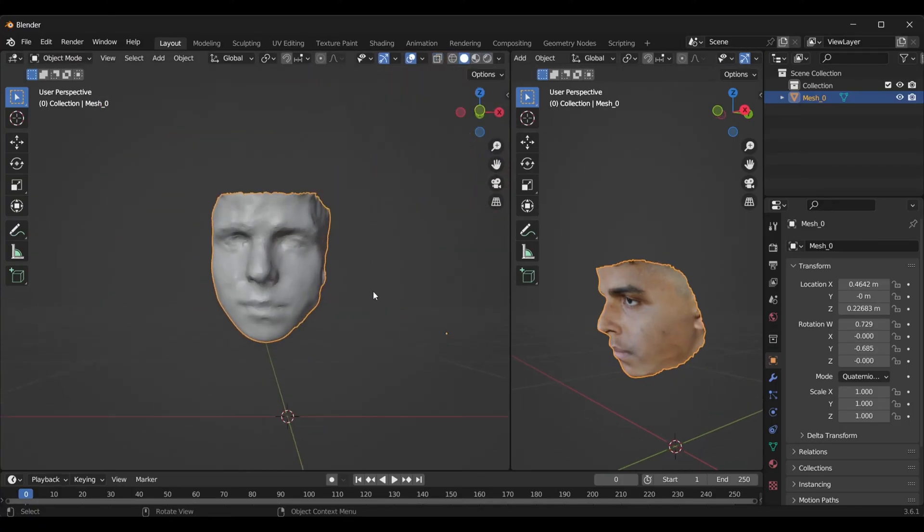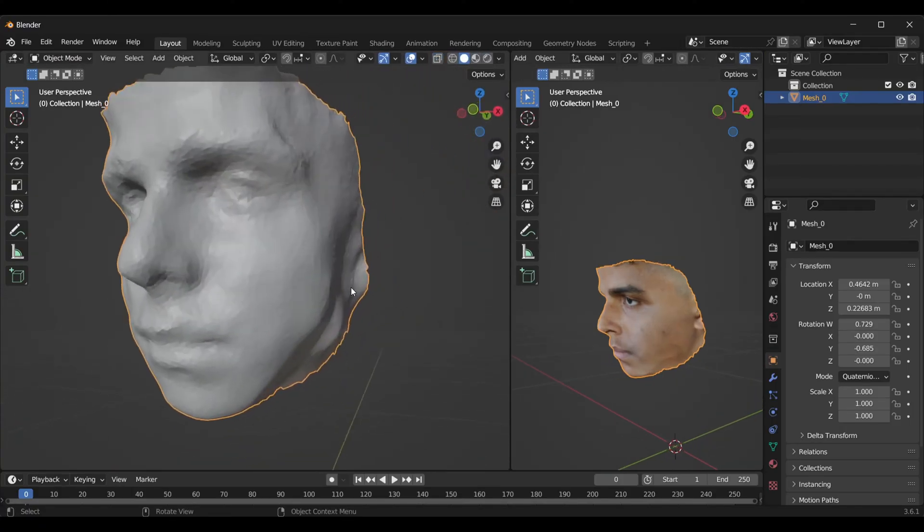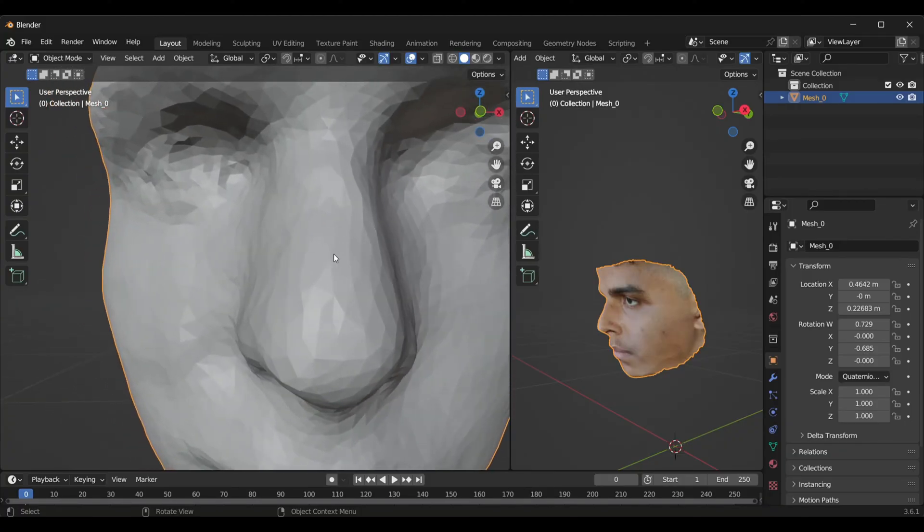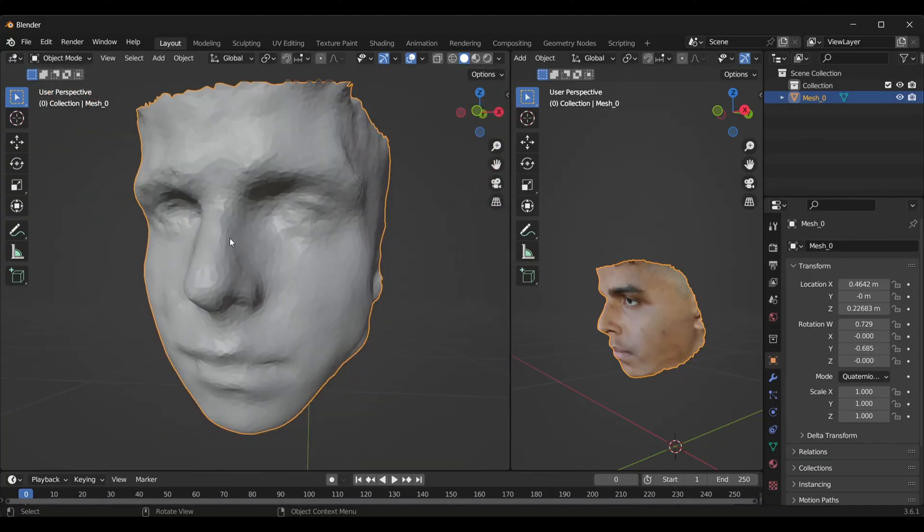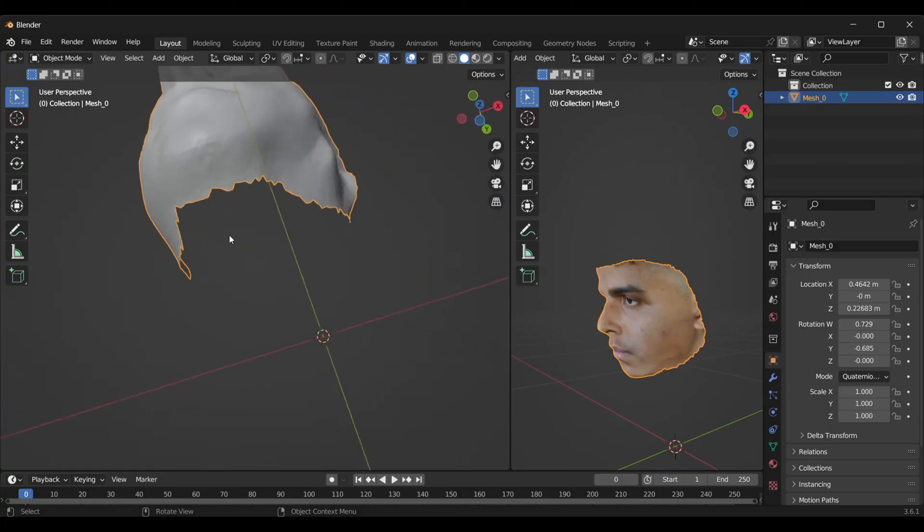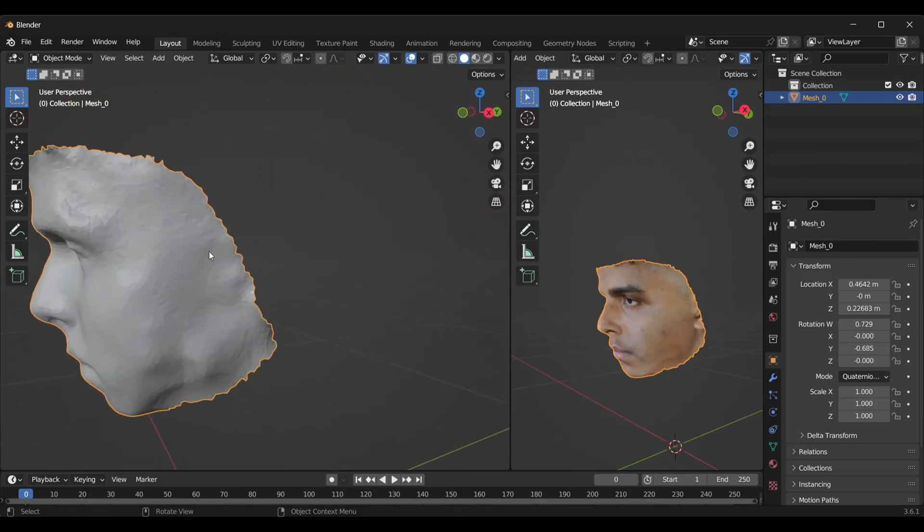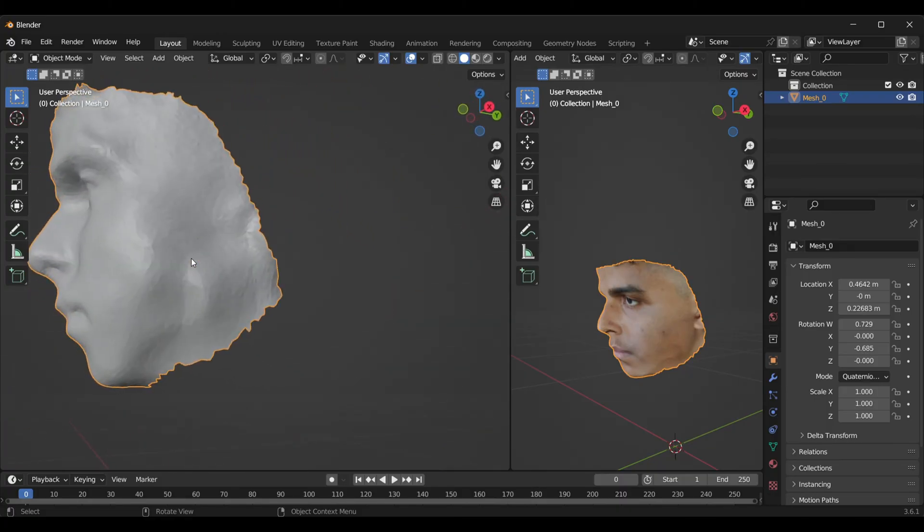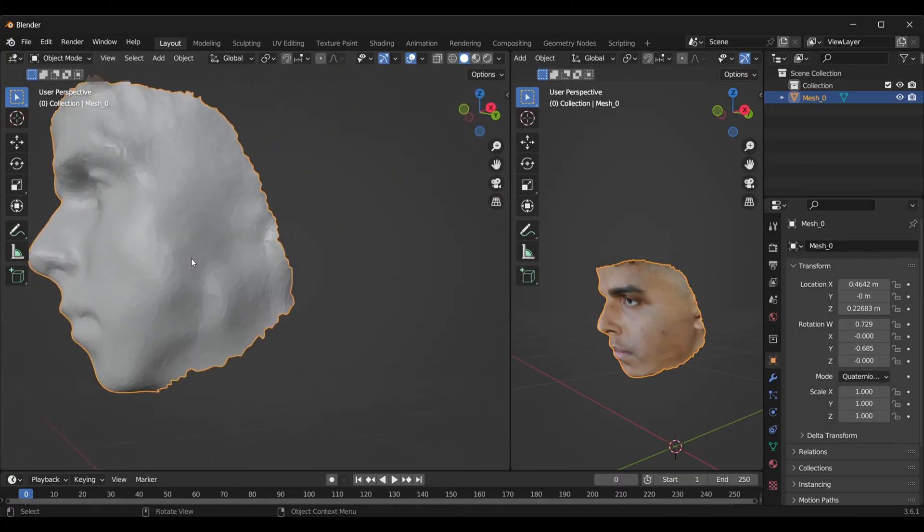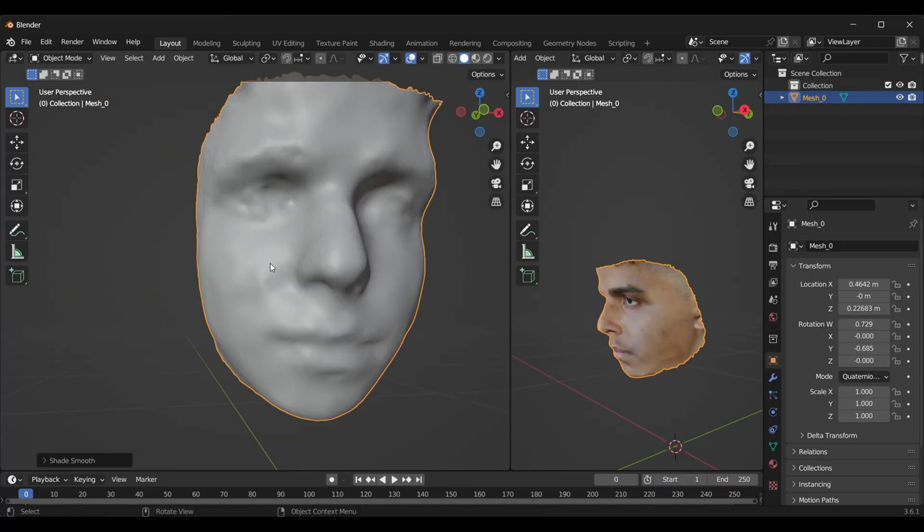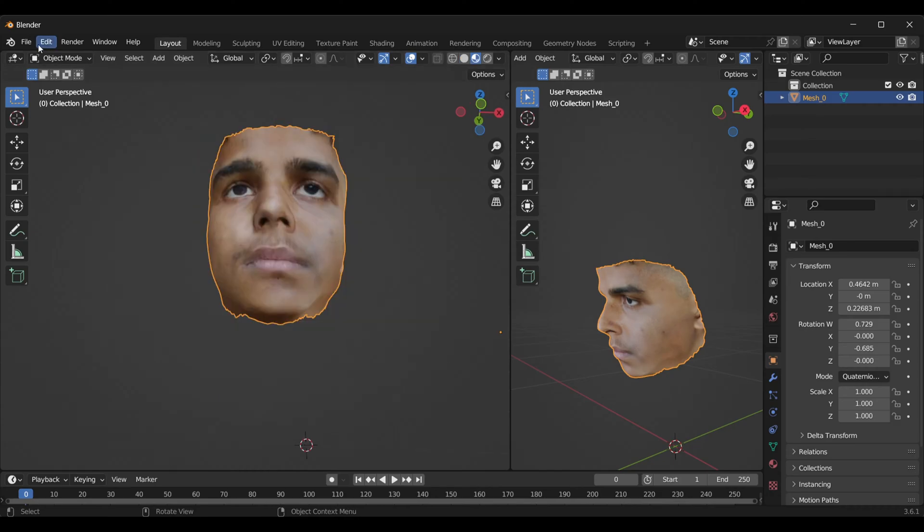Inside my mesh, you can check that this thing is not that perfect because I haven't taken the pictures very well. I recommend you take as many pictures as possible for better results. Simply shade it smooth and we're all set.